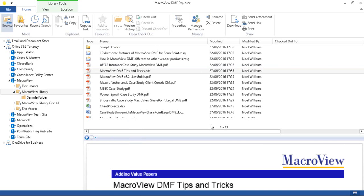These convenient, comprehensive, and customizable right-click menus are available wherever the MacroView dialogs display in Outlook, Word, Excel, PowerPoint, Adobe Reader, and Acrobat, as well as here in MacroView DMF Explorer.